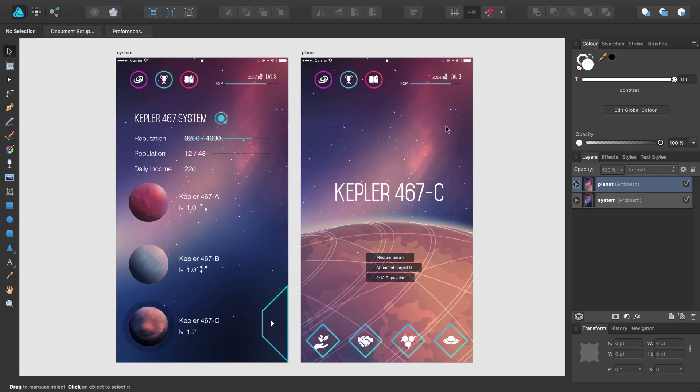Welcome to Affinity Designer. I have the beginning of an app design open in Affinity Designer.